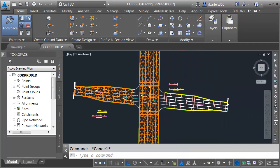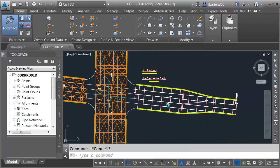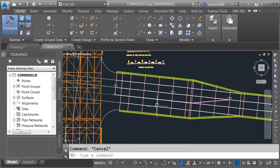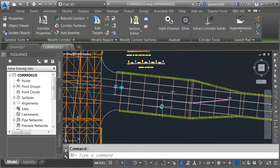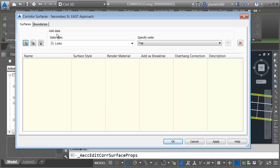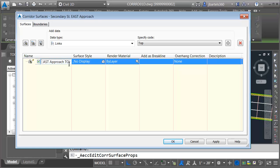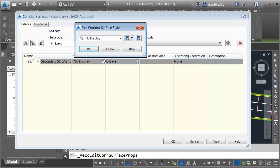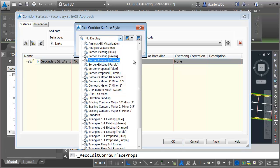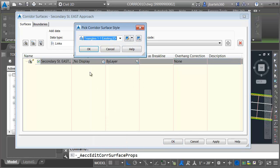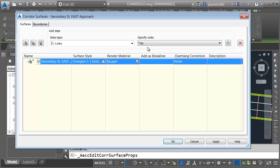Next, we'll create the surface for the eastern approach. I'll select the model, corridor surfaces. We'll create a new surface called secondary street east approach top. We'll give this the same existing style. Triangles 1 and 1, existing orange.